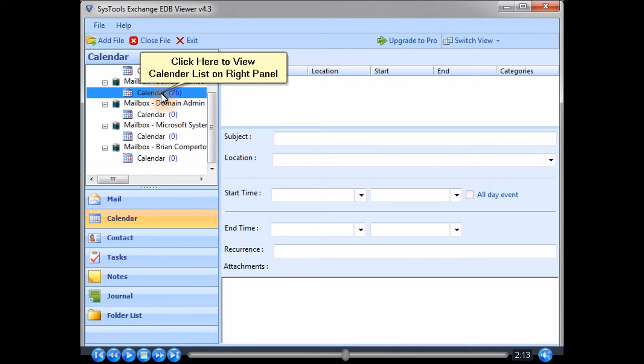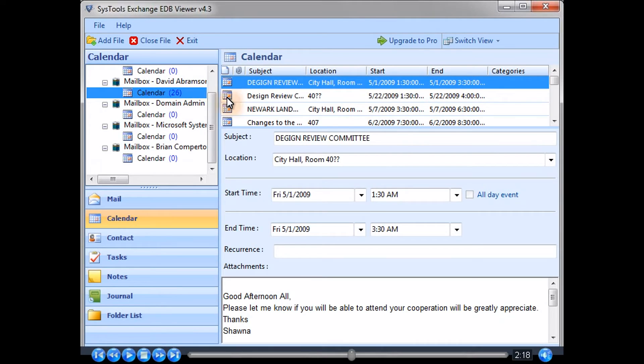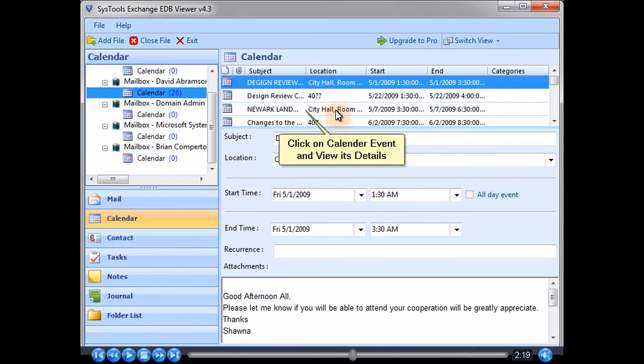Click here to view the calendar list on the right panel. Click on a calendar event to view its details.